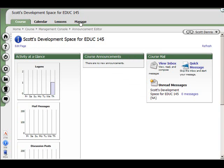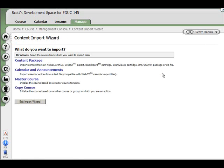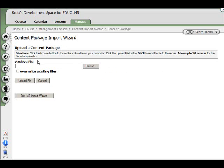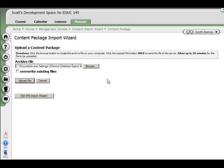If I go to the manage tab and I go to the import wizard, I can choose content package. Before, we did an export of an angel archive. An angel archive is a type of content package. And I'll go find my zip file that I created when I did the export. And I'll upload it.